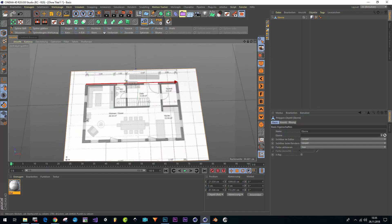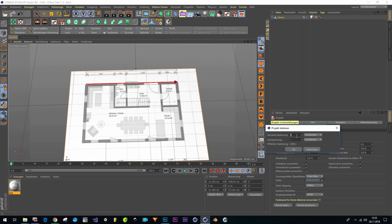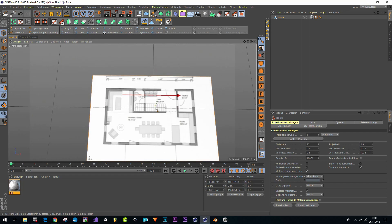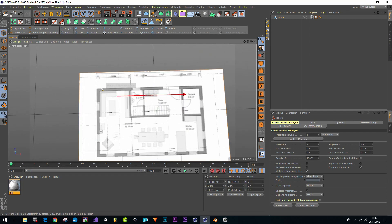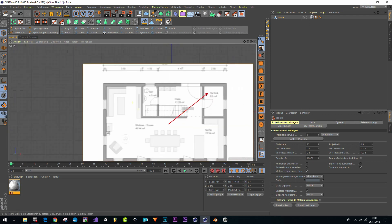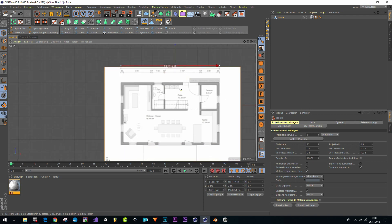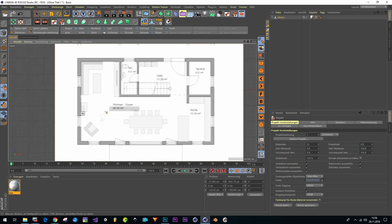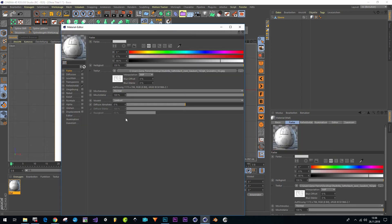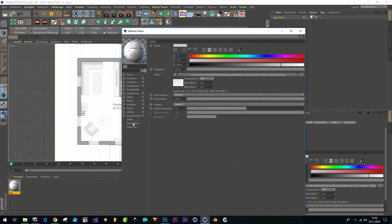Now we can scale our project. Type in those dimensions and type in the original value — 1200. Now the whole project is rescaled. These dimensions are exactly 12 meters, for instance — around about 12 meters. So now, just like with the other method, we can start modeling.